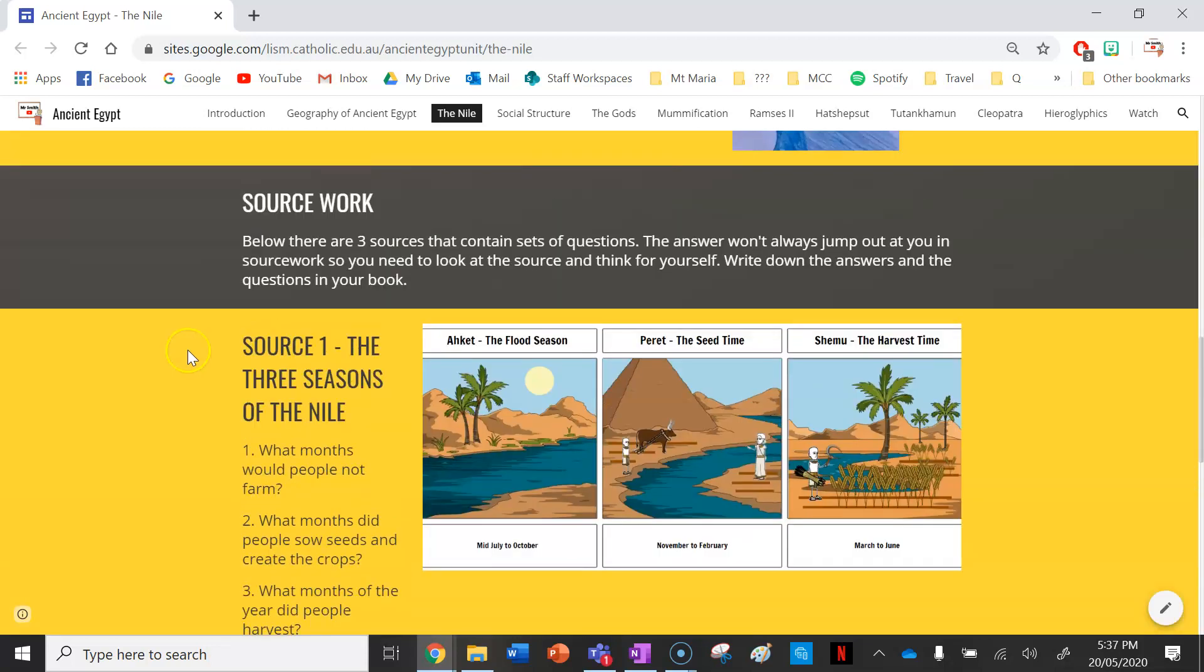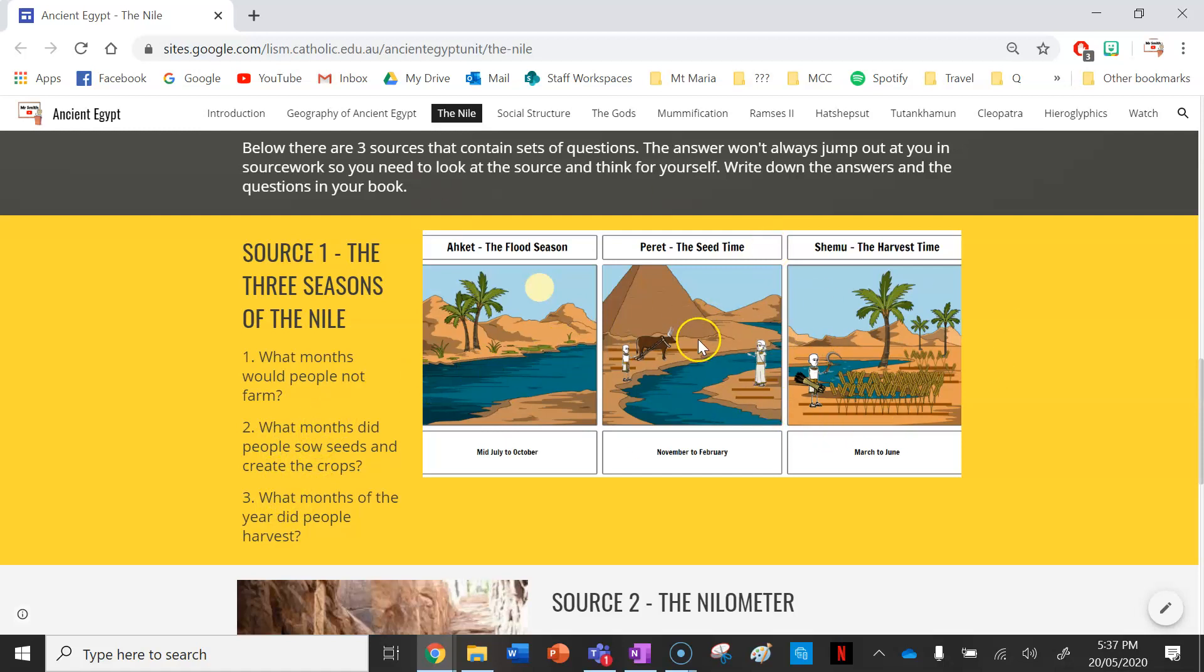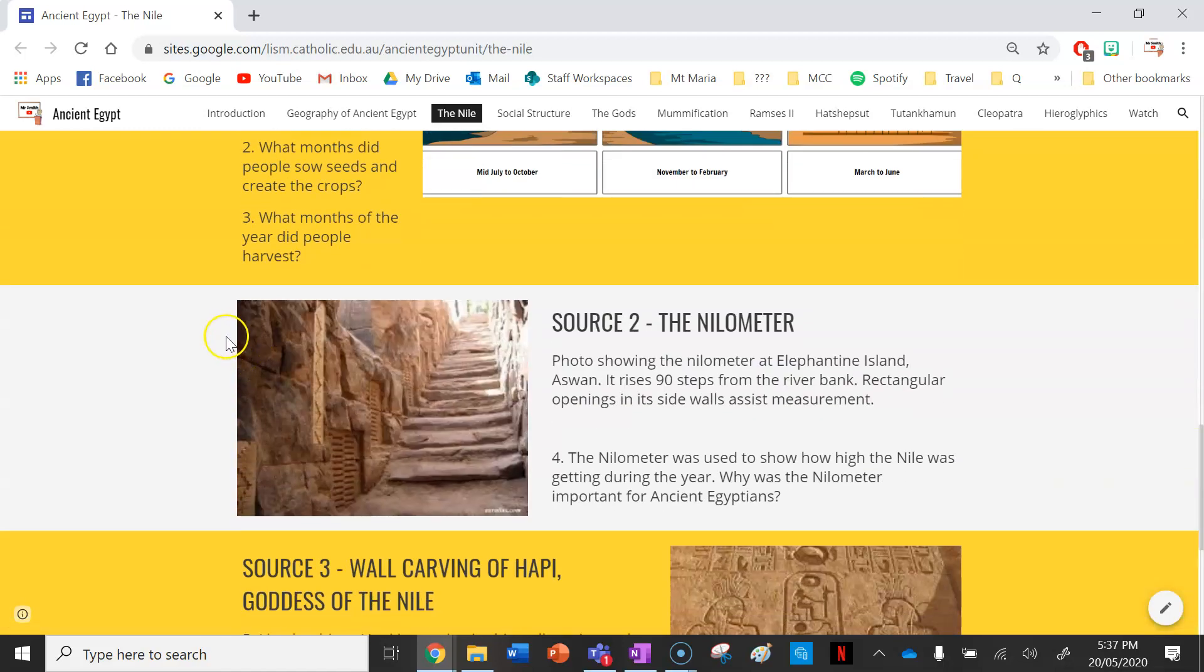There are three sources for you here to complete the questions on. Source one is the three seasons of the Nile. You need to answer what months would people not farm, what months did people sow seeds and create the crops, and what months of the year did people harvest. You need to look at that source quite closely. Remember the answer won't jump out at you immediately—you need to look at the source, think about it, and then get your answer.